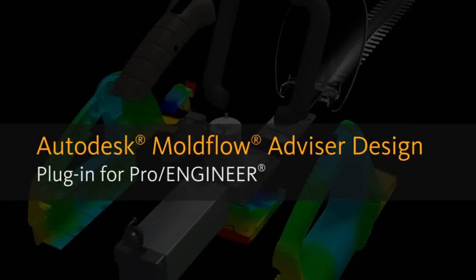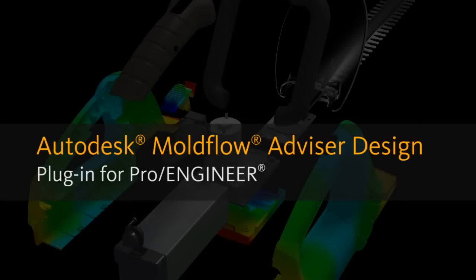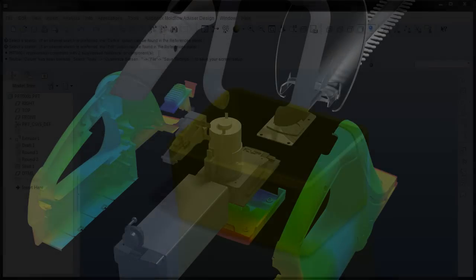The Autodesk Moldflow Advisor Design plugin for Pro Engineer is unlike any simulation tool you've seen before. Without ever having to set up a single analysis, the plugin provides the critical results you need to make good decisions about the design while you're designing the part.